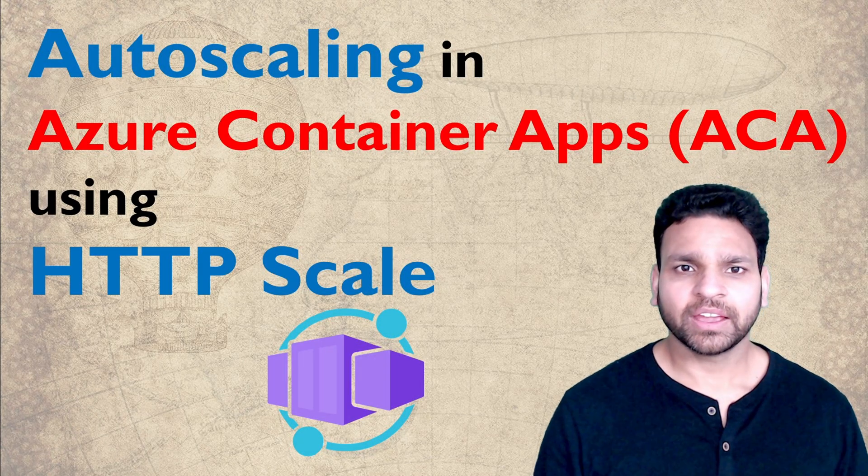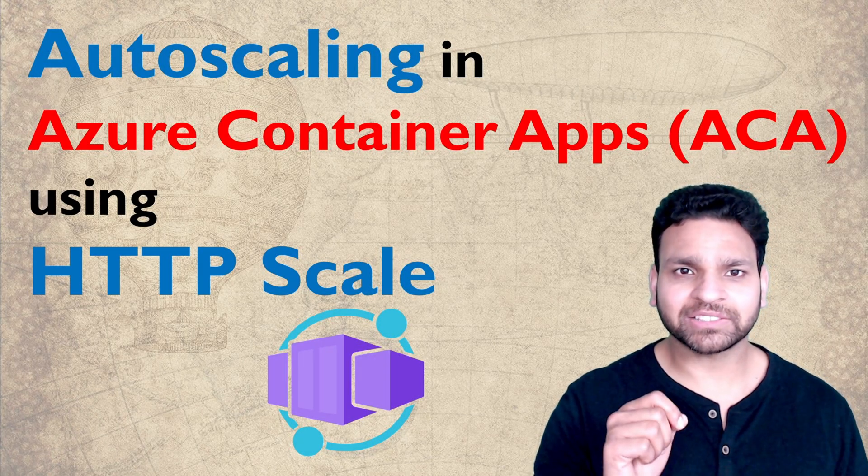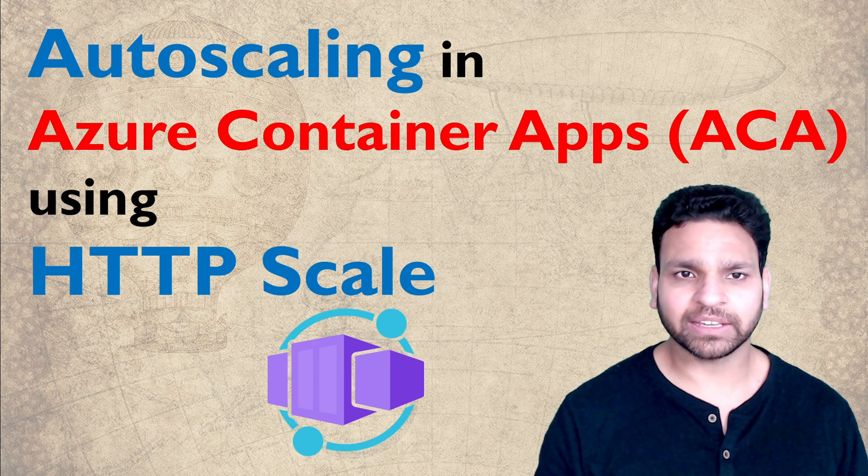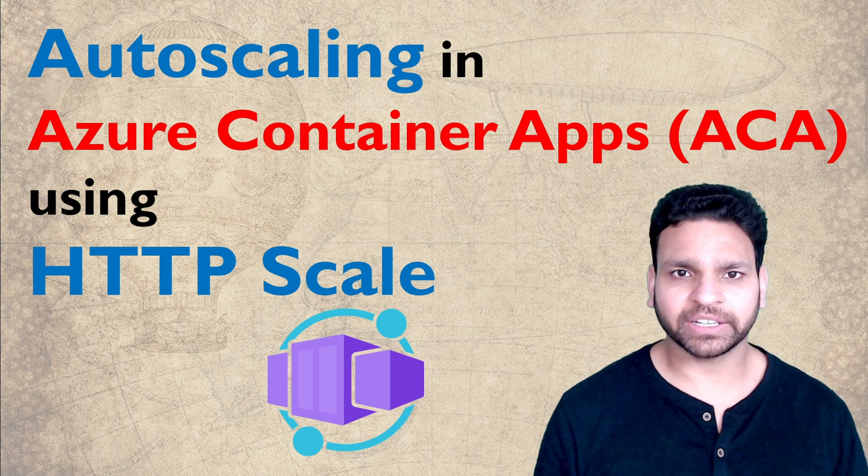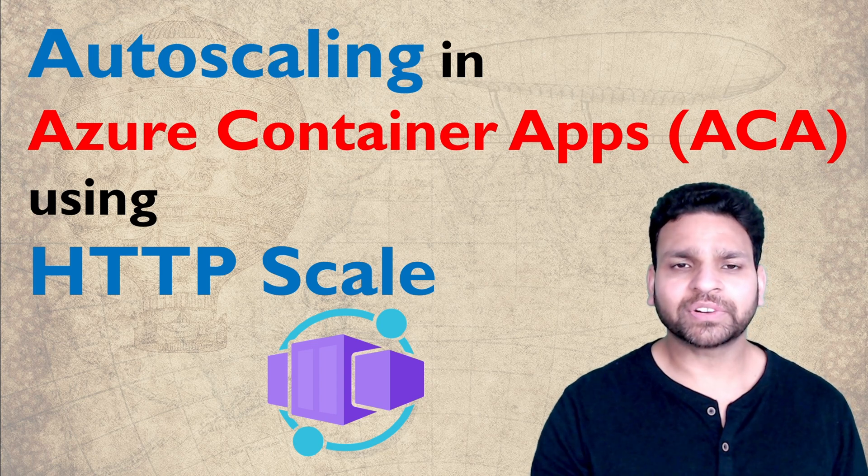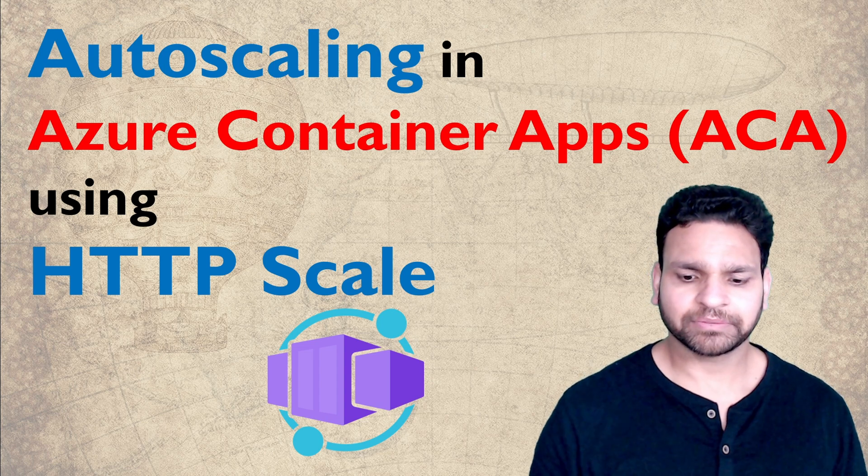Hello everyone. In this video I'll show how to set up HTTP traffic based auto scaling in Azure Container Apps. So let's start with the different scaling options in ACA.